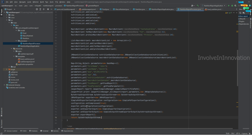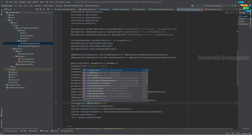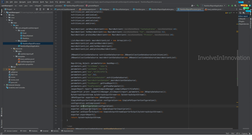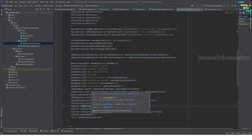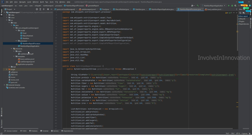To summarize what we did: we created a JRPdfExporter, created a SimplePdfExporterConfiguration where we set compressed to true, assigned the configuration to the exporter, set the exporter input as the JasperPrint object, set the exporter output as the ByteArrayOutputStream, then called exportReport and returned the ByteArrayOutputStream. The processor is now complete.